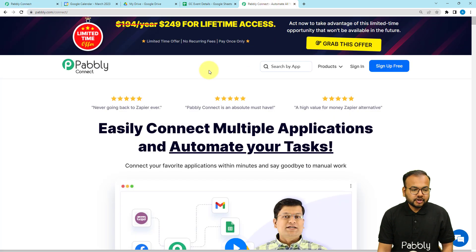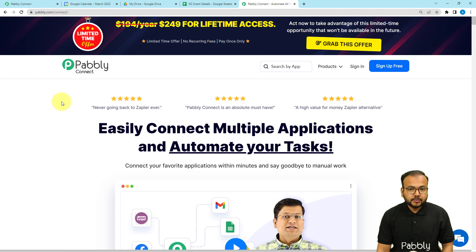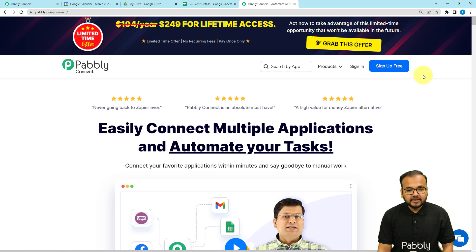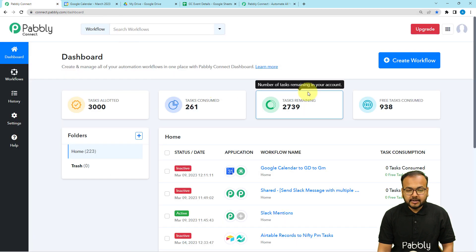To set up this automation, we are using Pabbly Connect, which is an automation and integration tool. This is the landing page of Pabbly Connect and I'm going to paste this link in the description so you can sign up for free and get free automation tasks every month to test and set up your automations. Sign up from the given link, then sign in and select the Pabbly Connect product to reach the dashboard.